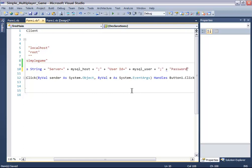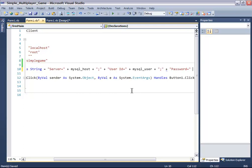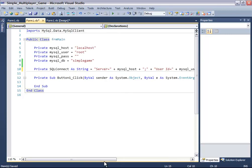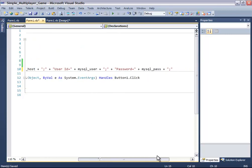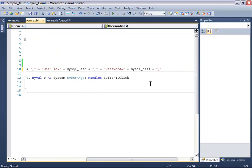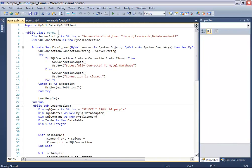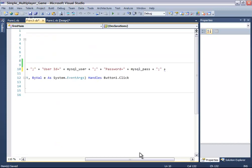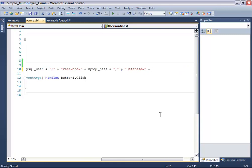Then password equals, and add your MySQL password and a semicolon. Now we need the database, so we'll write database equals and add the MySQL database name.